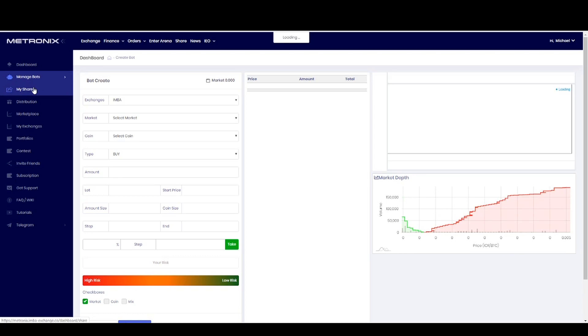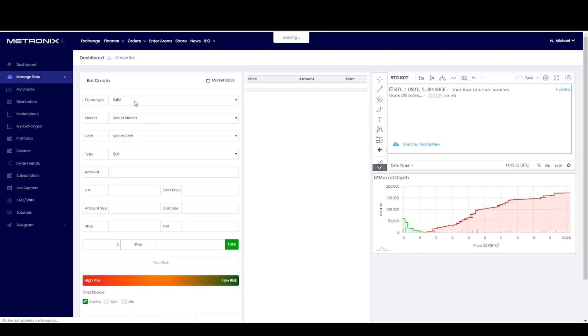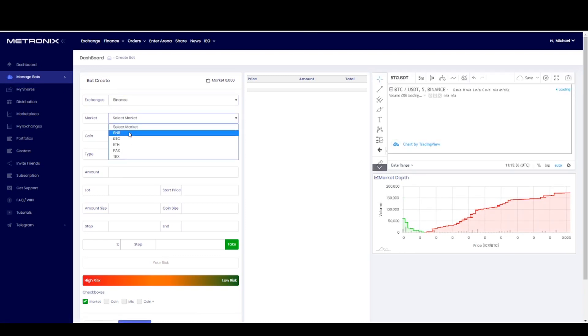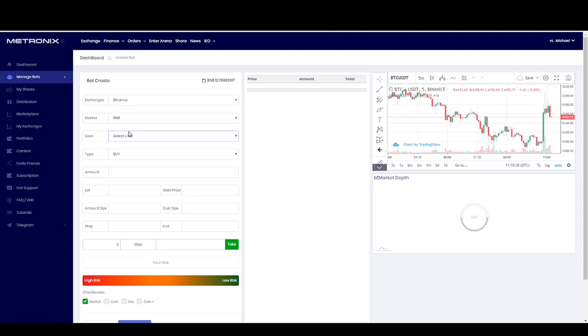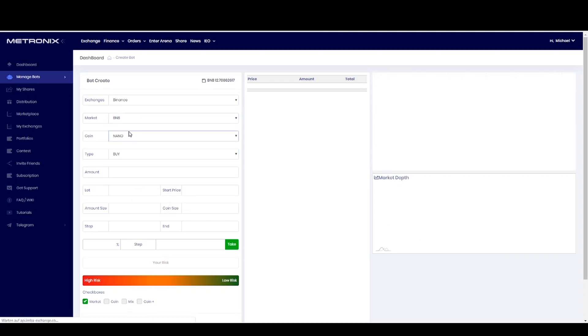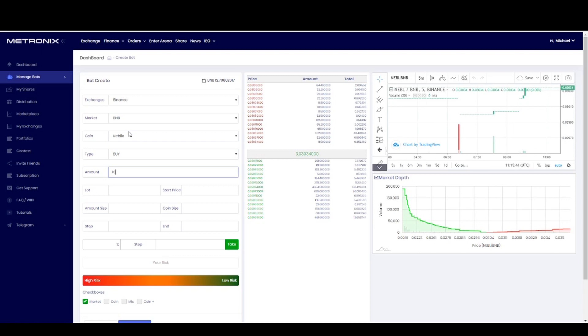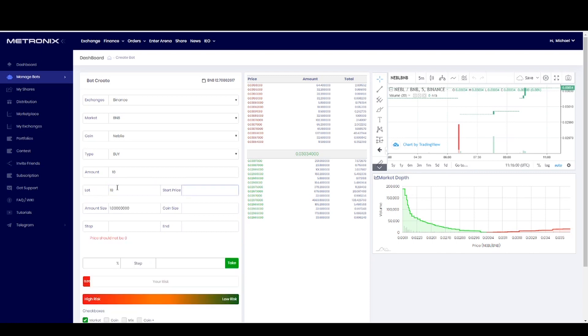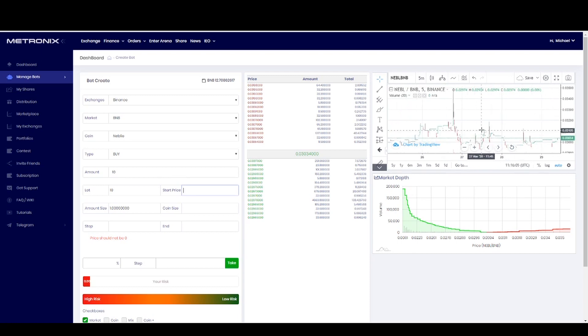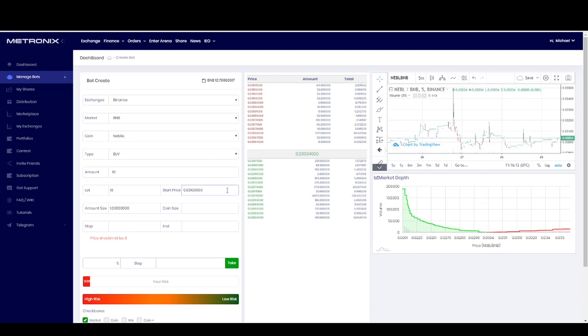Again we start here with trade. We choose here Binance. We take BNB, we take here NEBL. We have a buy option. We take 10 BNB. You can see here again this is my available balance of Binance coin in my Binance account. We create a lot with 20, you also can create a lot with 10, whatever you want. Then the start price.